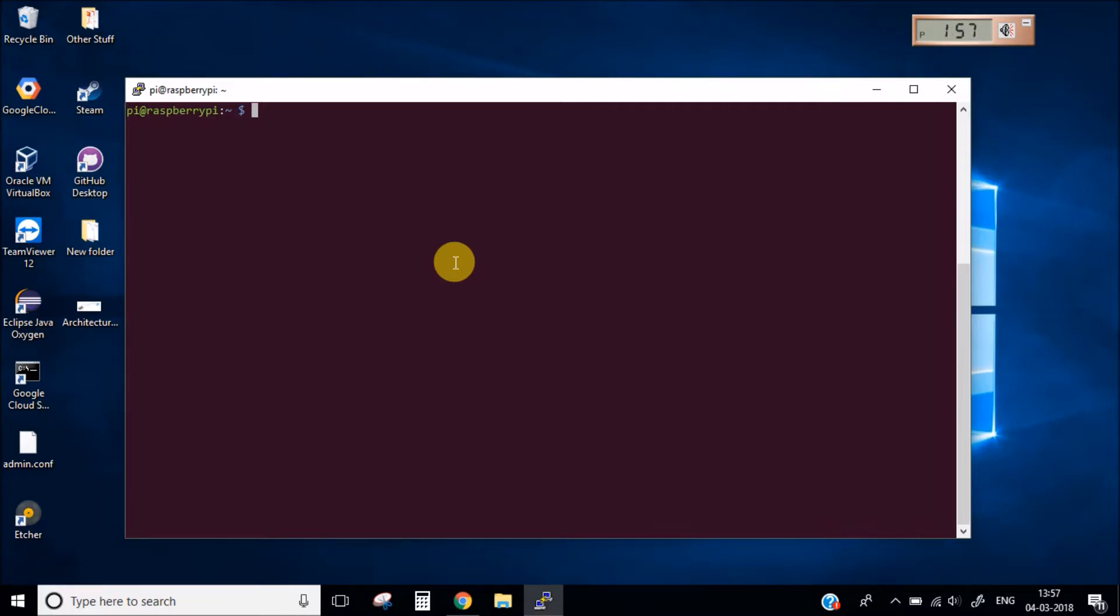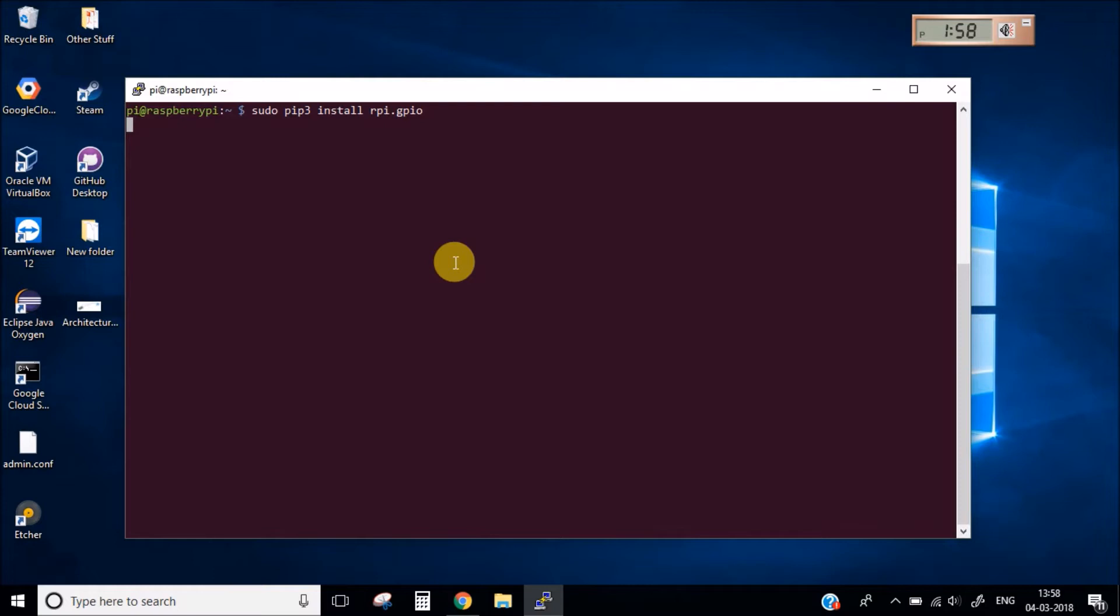Go ahead and install the RPi.GPIO library. I have already installed this so this will not be installed again. You can install it in your Raspberry Pi. This is already installed.